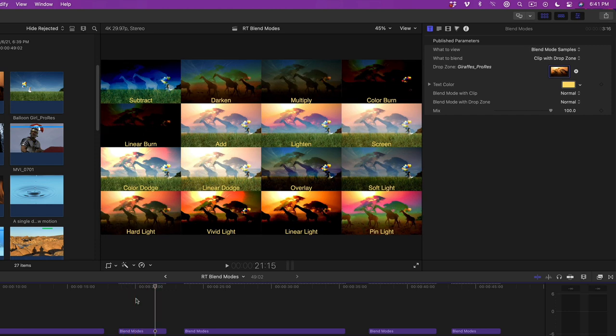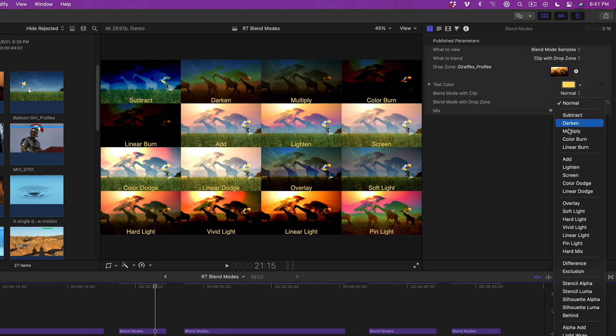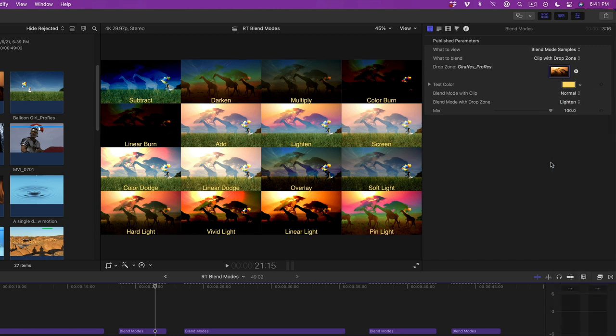For these images, I prefer the blend modes that lighten the image: Add, Lighten, and Screen. I'll go with Lighten by choosing this mode from the Blend Mode with Drop Zone popup menu. Then, from the What to View menu, choose Your Blend Mode.